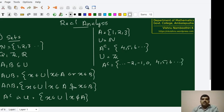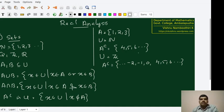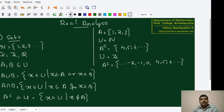In the first case, we have taken A complement to be {4, 5, 6, ...}. In the second case, we have taken A complement to include minus 2, minus 1, and so on. Therefore, the operation of taking complement largely depends upon the universal set in which we are considering that set to be a subset of.